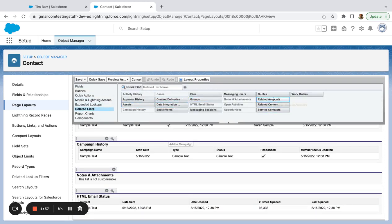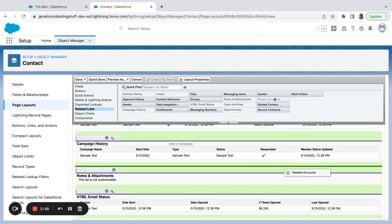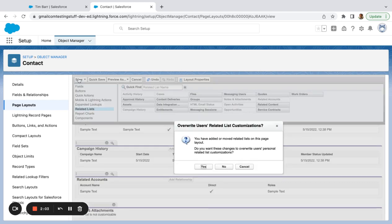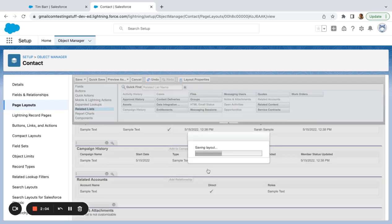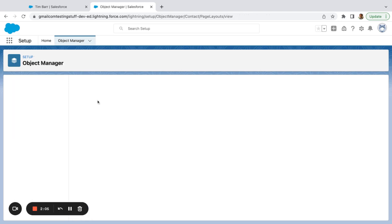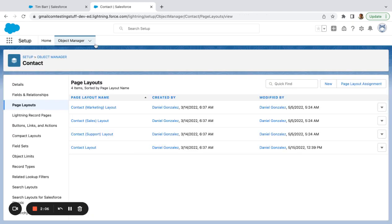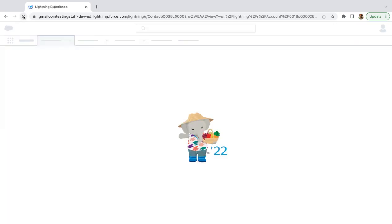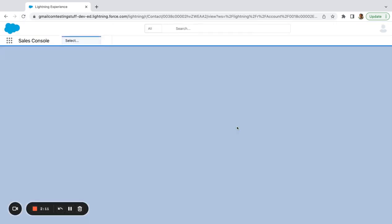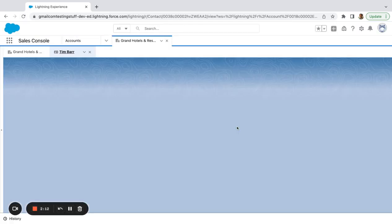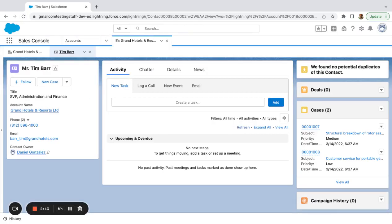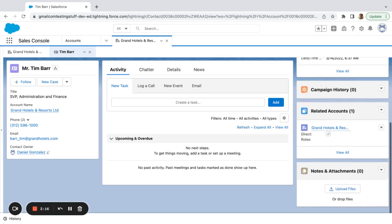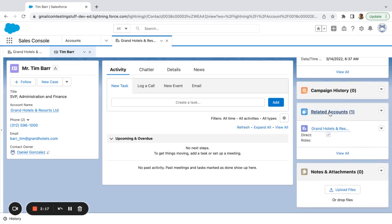And then you should now see this related accounts. Related lists. I'm just going to drag that on there and let's refresh this. There you go.